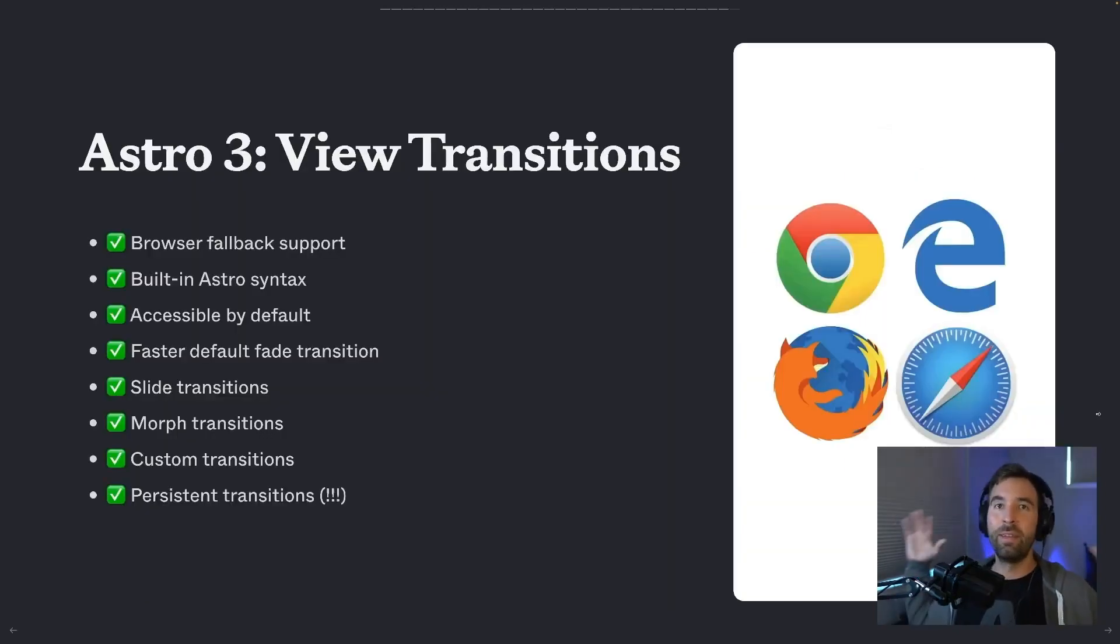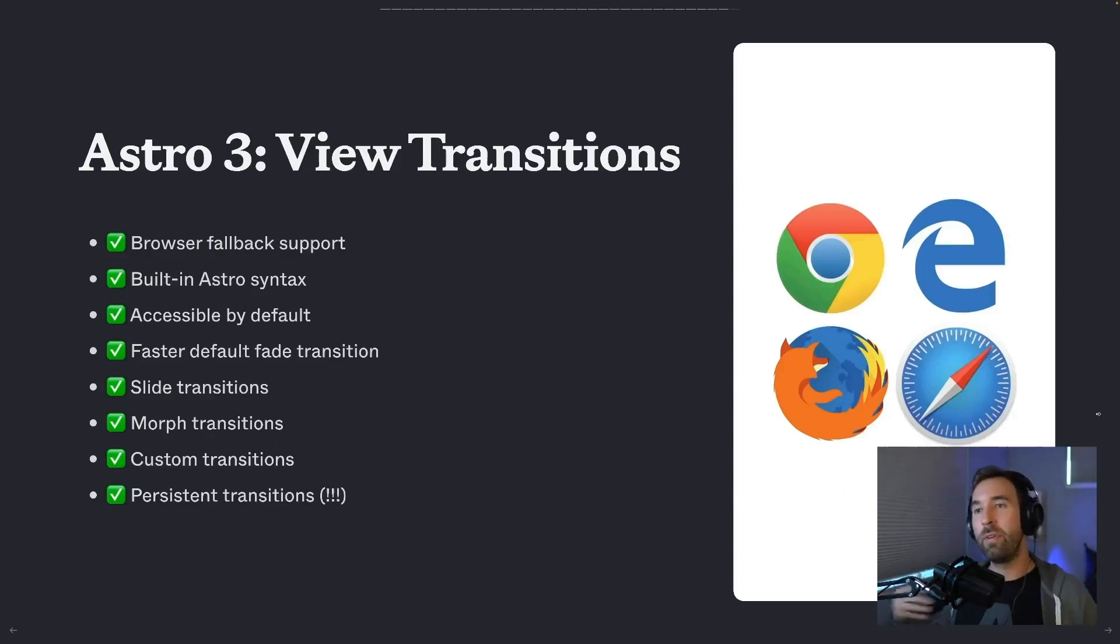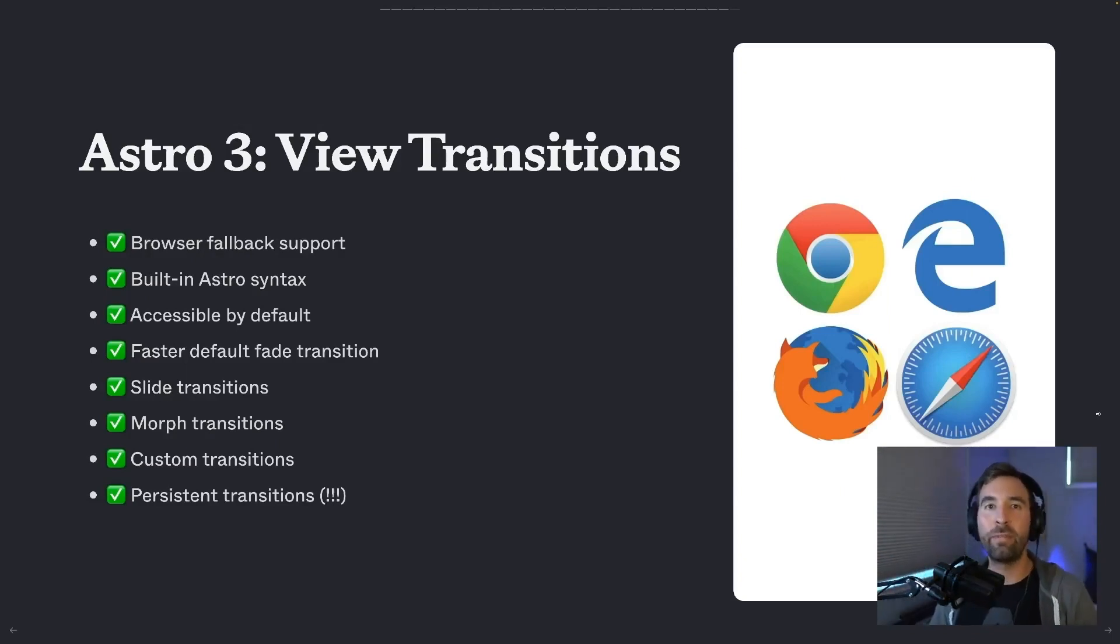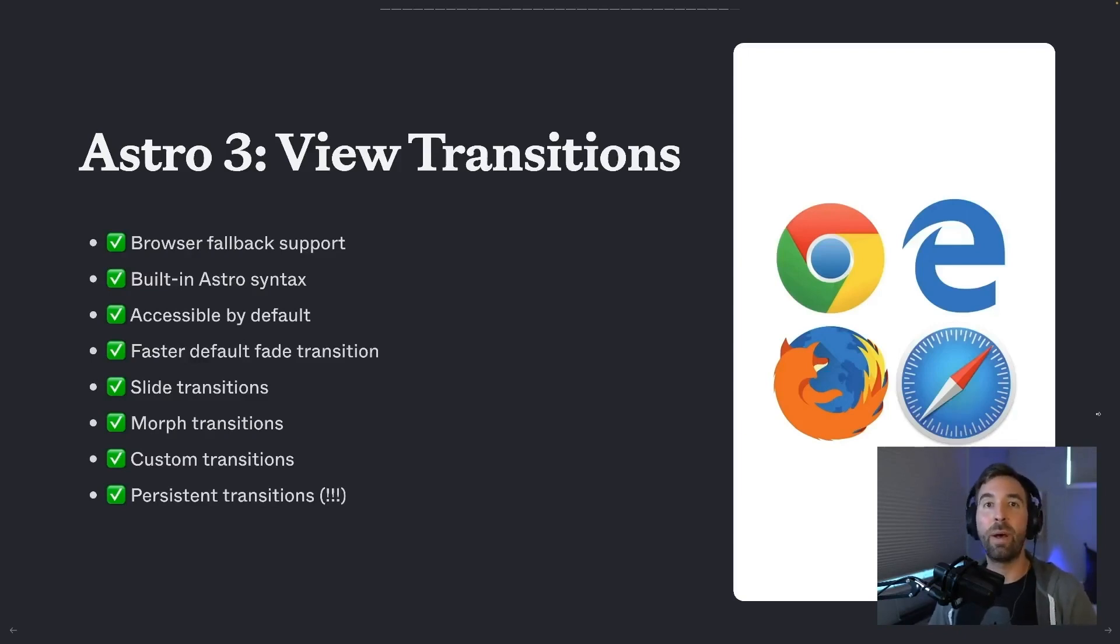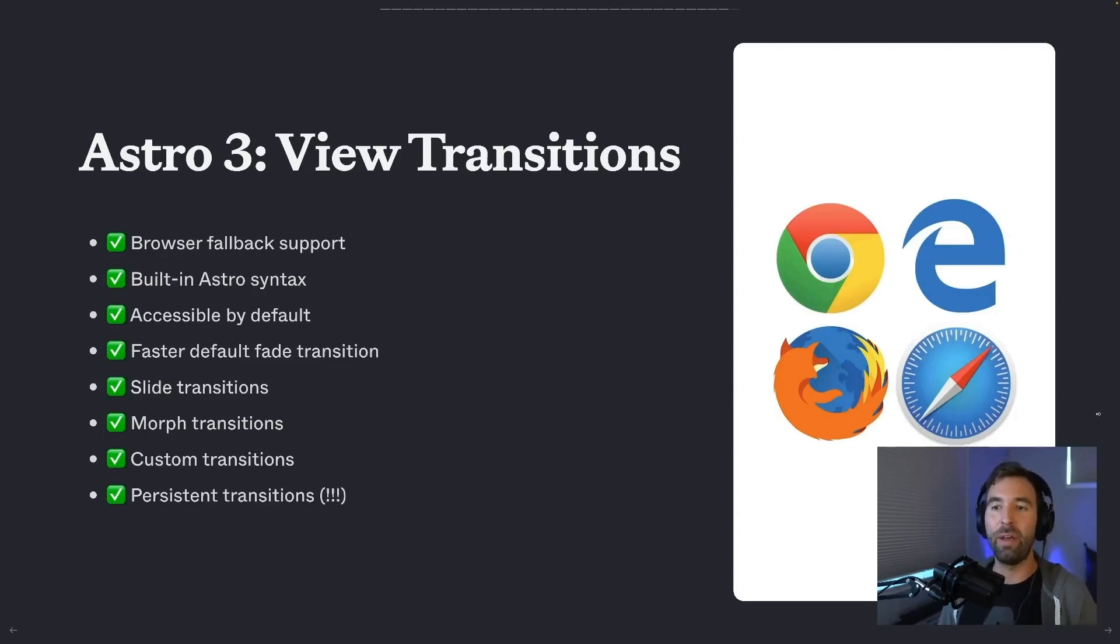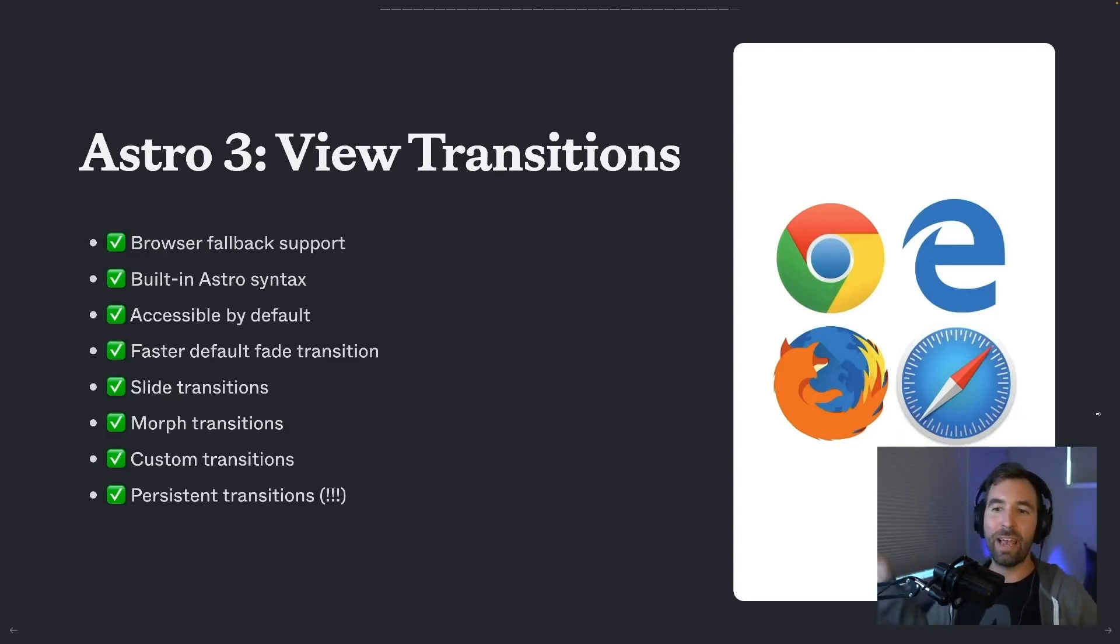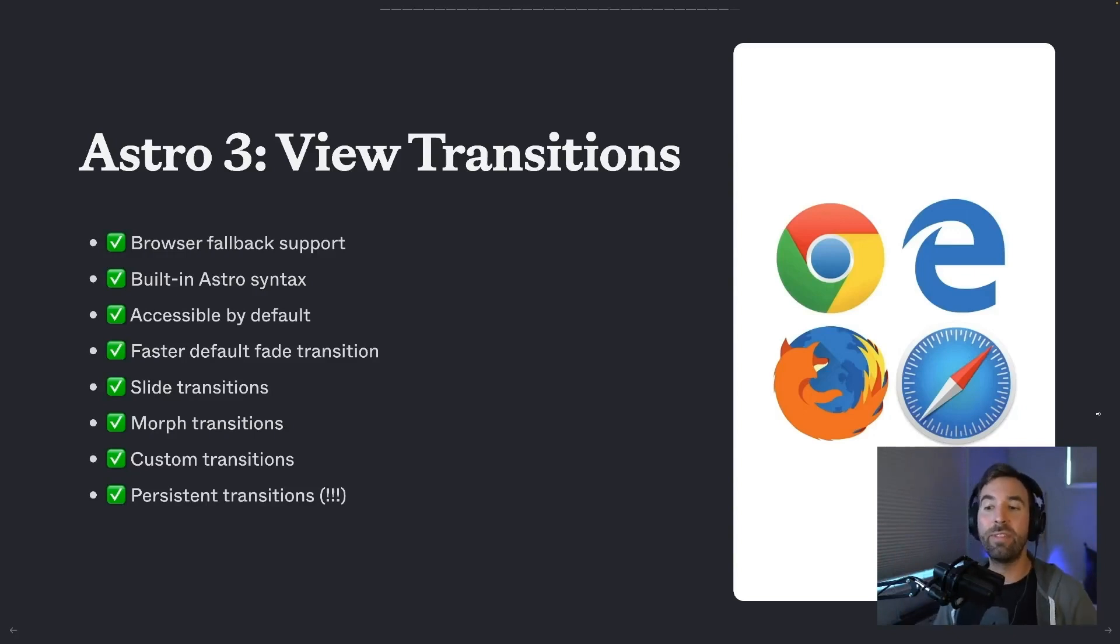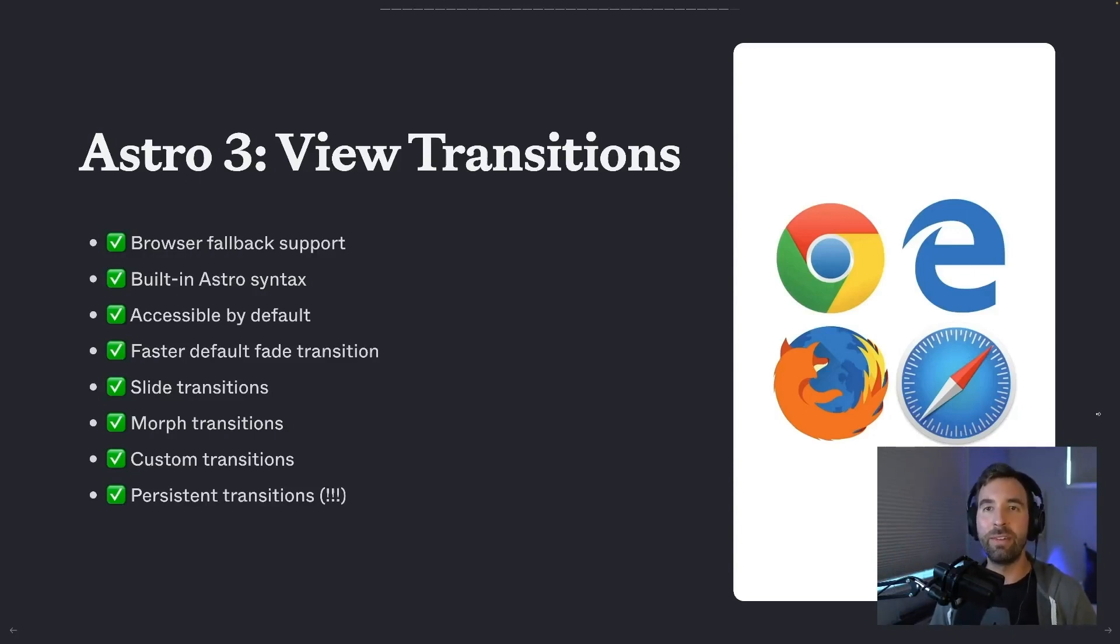So view transitions are super powerful, and Astro's goal is to make this as easy as possible, checking these boxes for you so you don't have to think about or handle them yourself. Browser support, no matter what the browser supports, having a nice polyfill for older browsers, building it into the Astro language, making it accessible by default. You've got your snappy fade, you've got slides, you've got morphs, and you've got persistent transitions for elements that need to live on across pages.